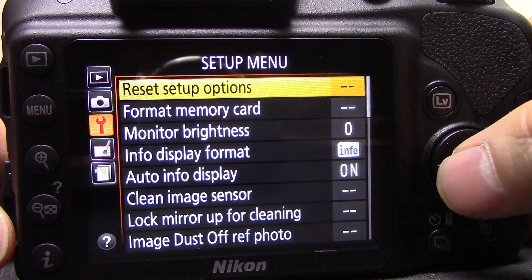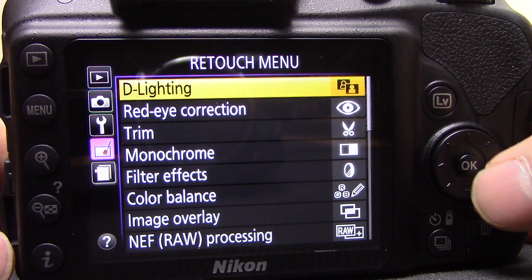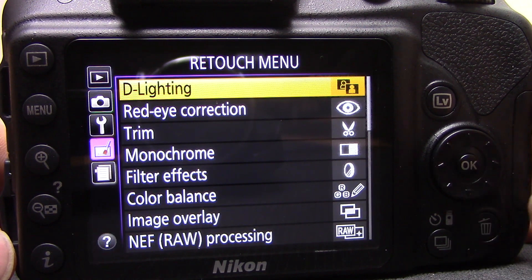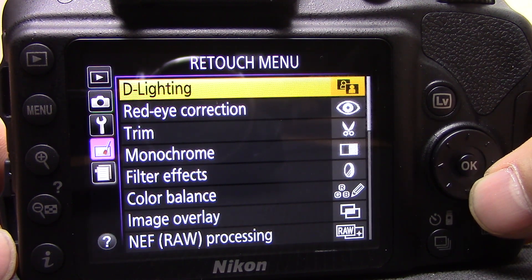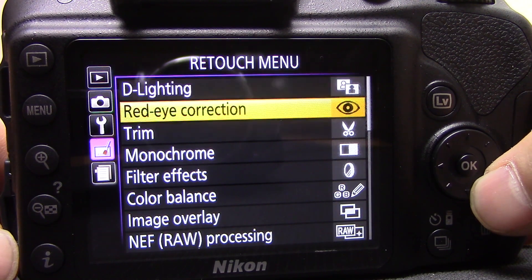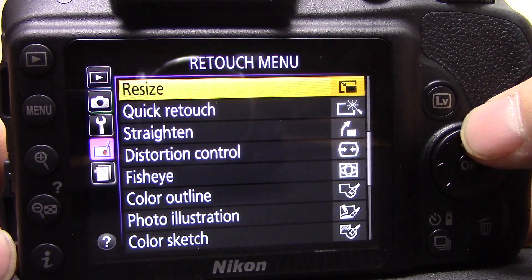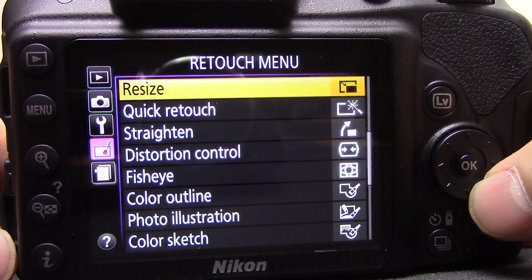And then we're back to the beginning — this is the retouch menu. I'm not going to go through these today; I'll do a separate video explaining what some of these different settings do. I hope that was helpful — if you have any questions or comments just leave them in the comments box and I'll do my best to get back to you.